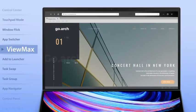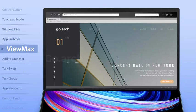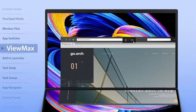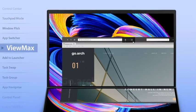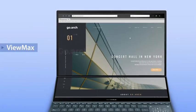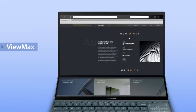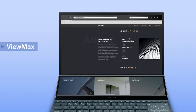The View Max function maximizes content, spanning an app across both screens to give you a seamless experience across the large combined display.